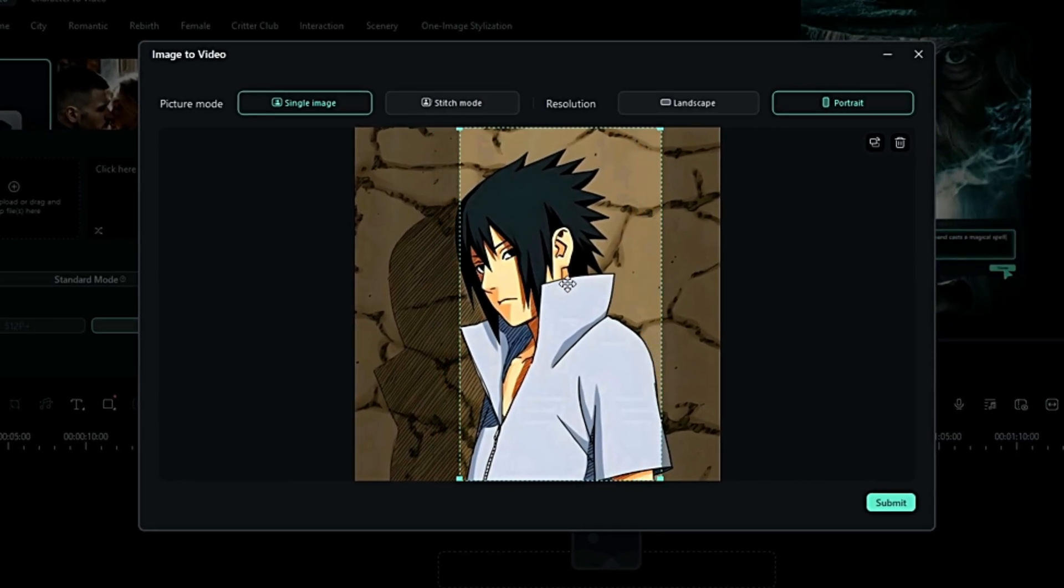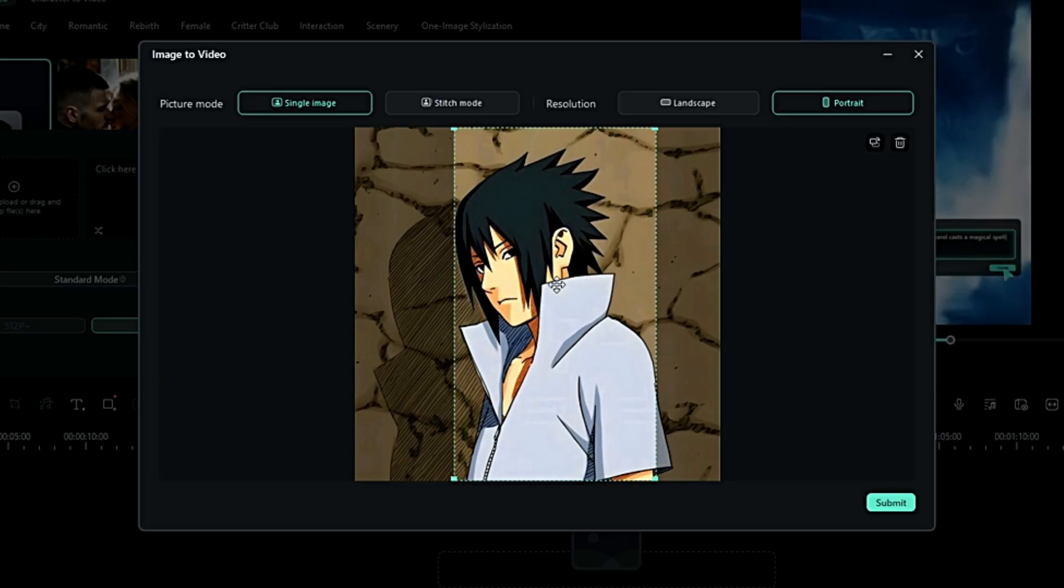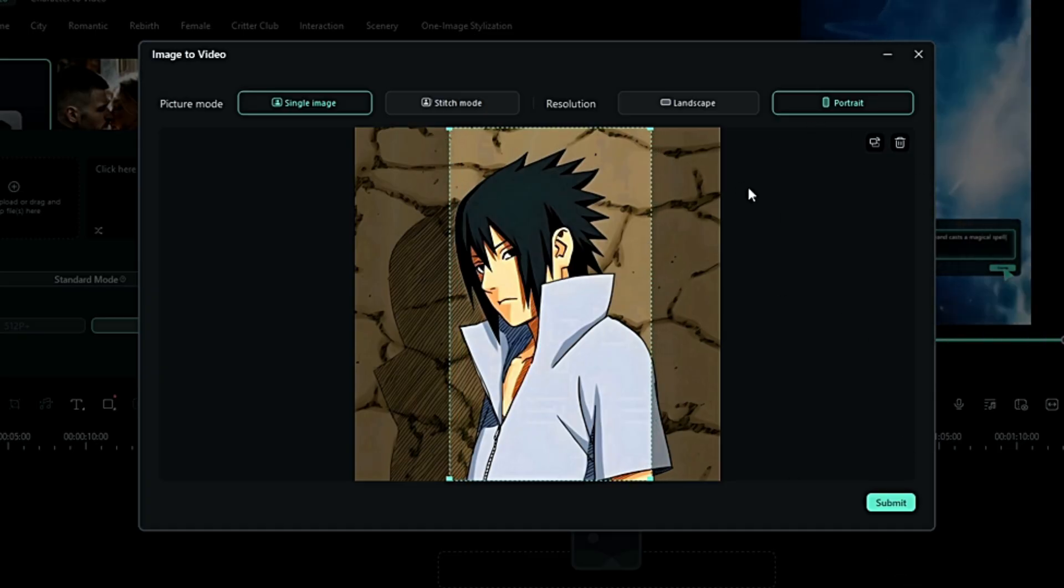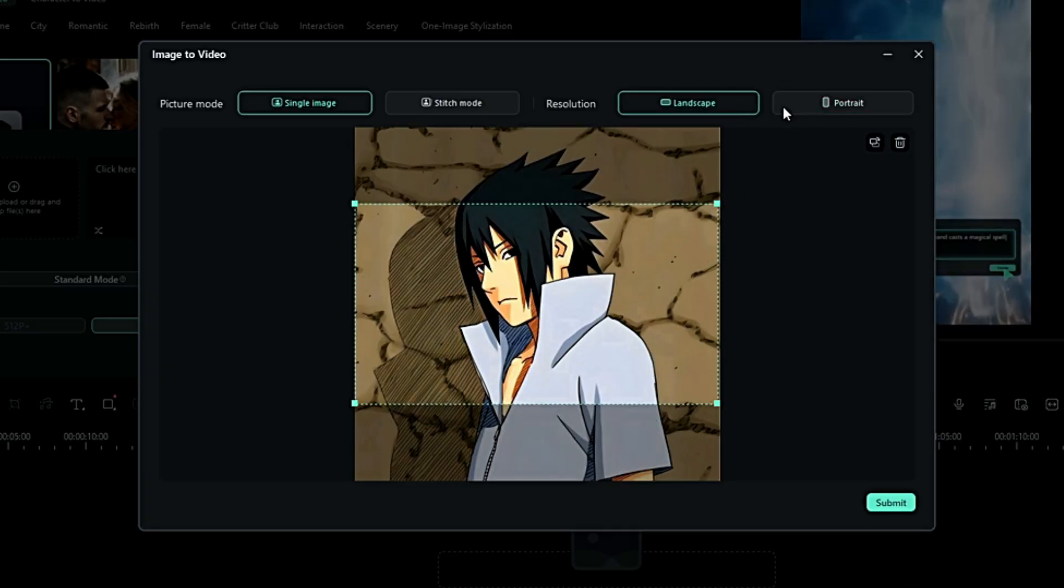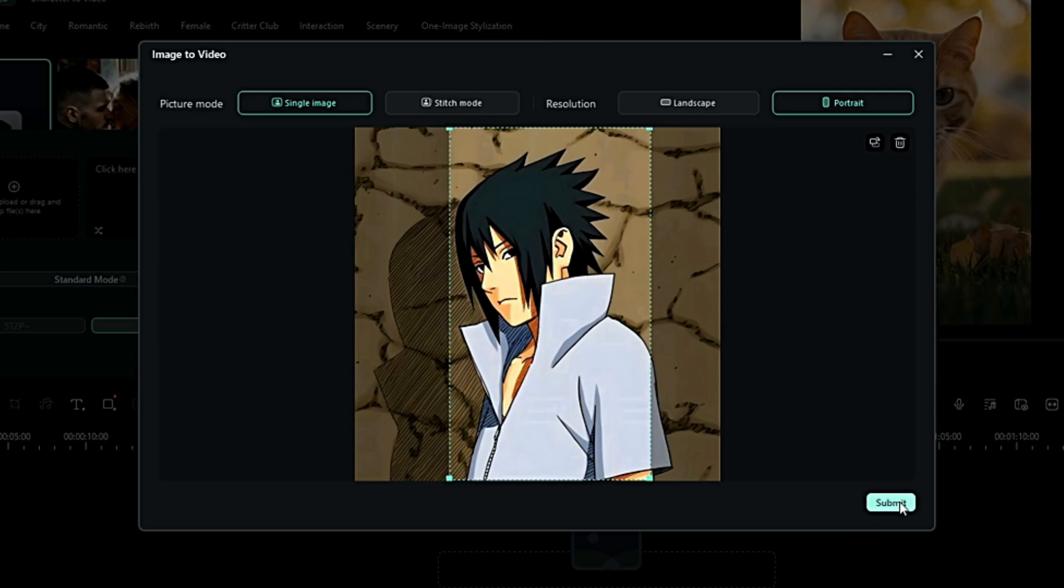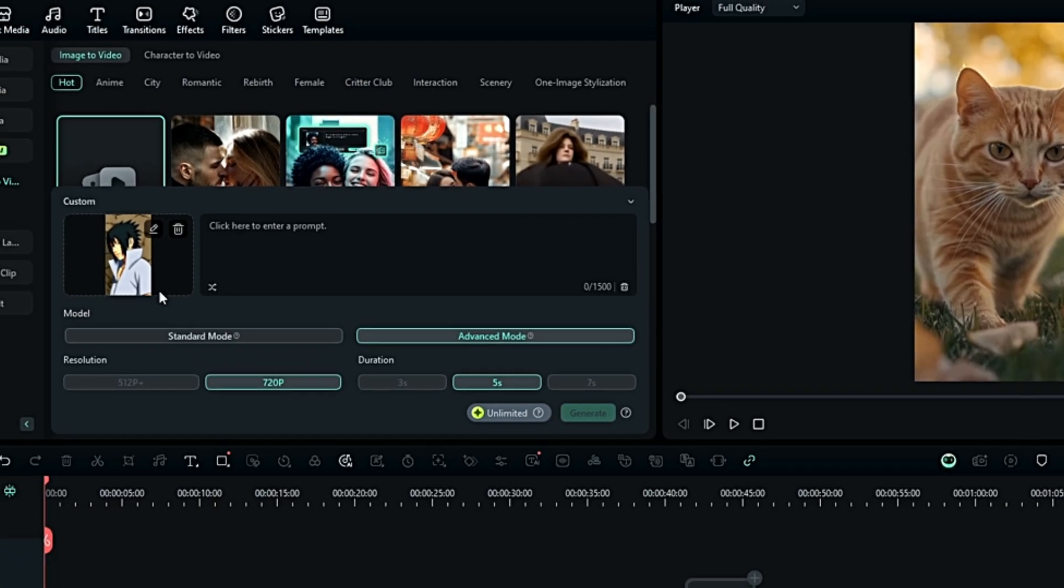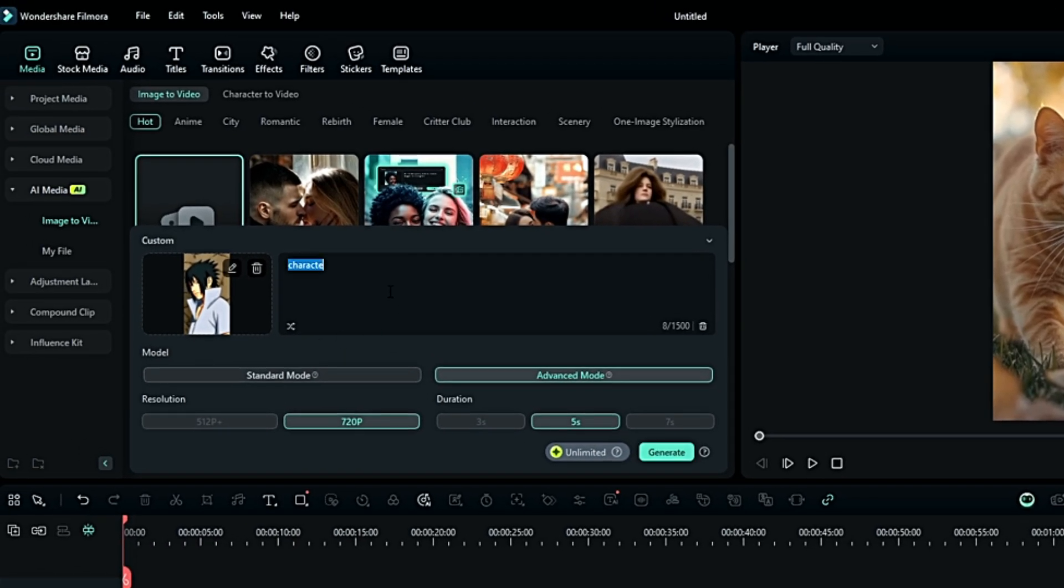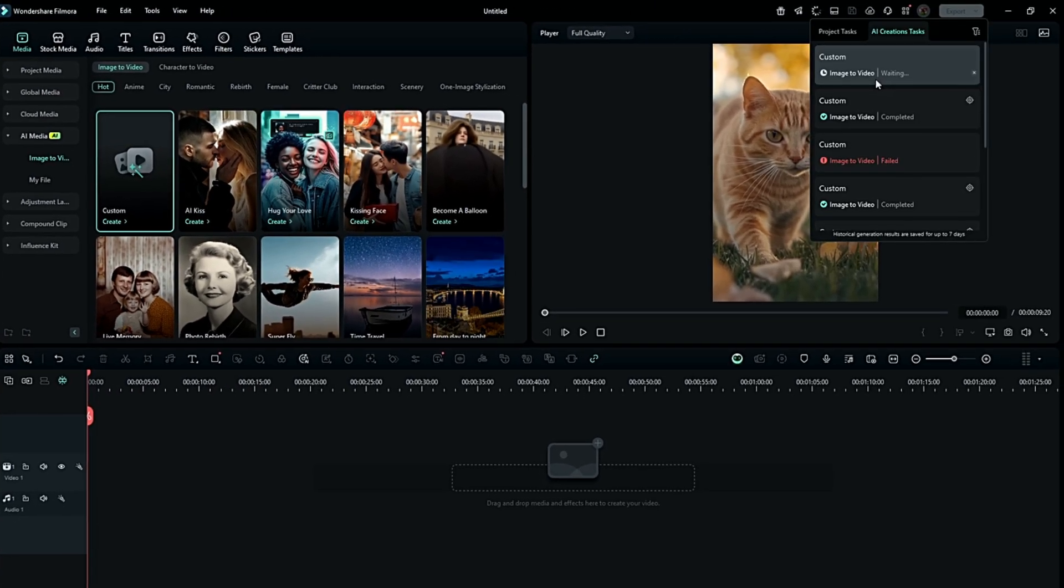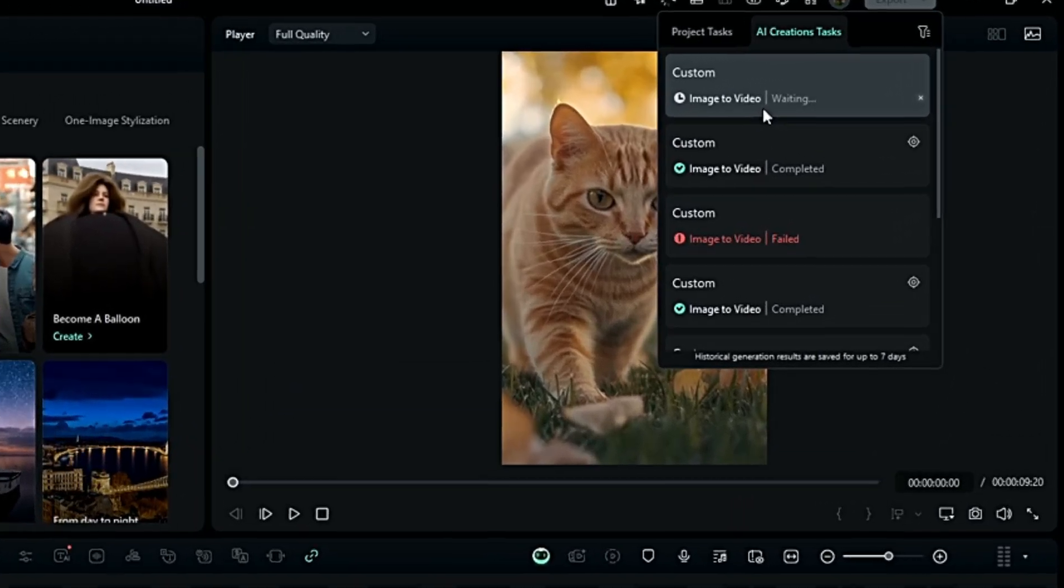Set the Picture Mode to Single Image and the resolution depends on you. After that, put your prompt and select the model. Wait a few minutes for this to be generated and there you go.